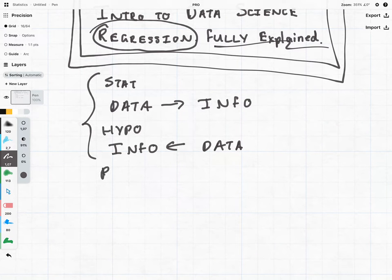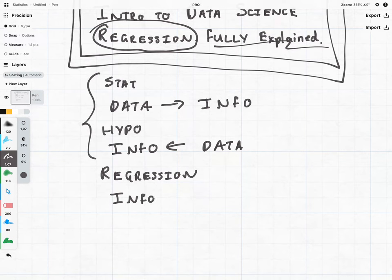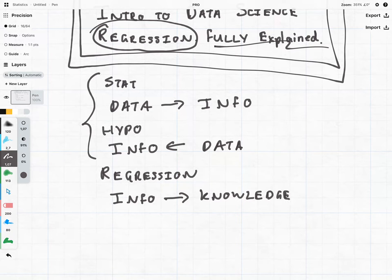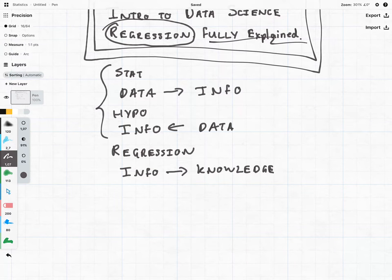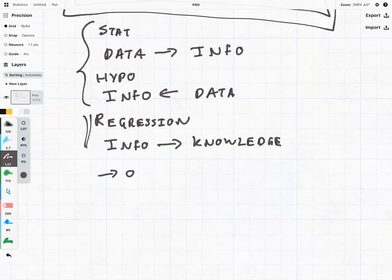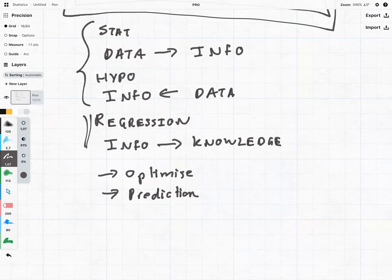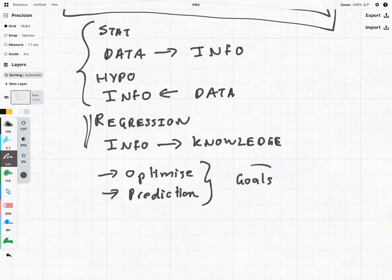But there is another part of stats, another extension of it, and that is something known as regression. Regression is so powerful because it allows us to take information and find knowledge, and this is very much a game changer. Many jobs pay big money for people who have this skill. What you can do with regression is going to help you to optimize and to make predictions — so you can almost make the best decision and see what the future is going to hold.